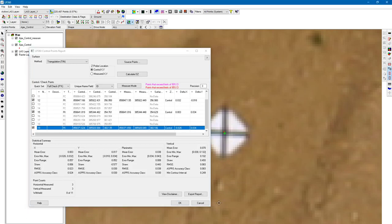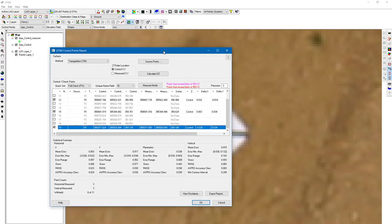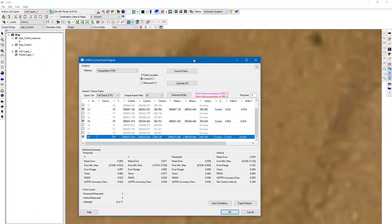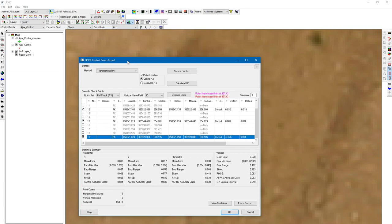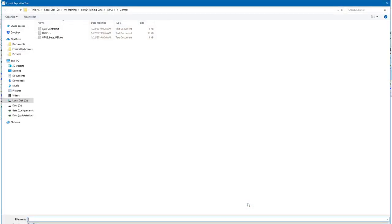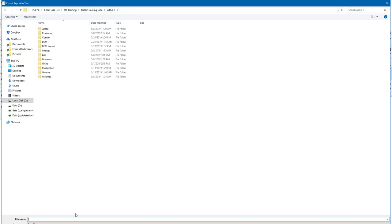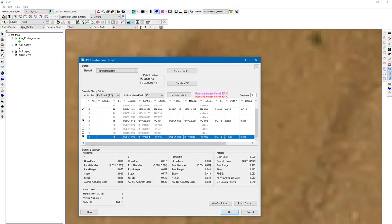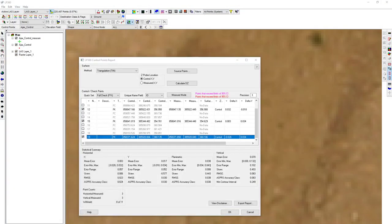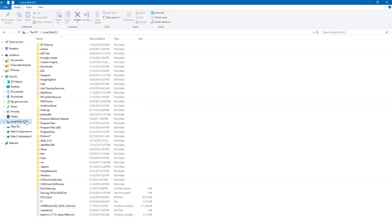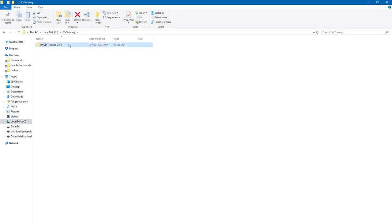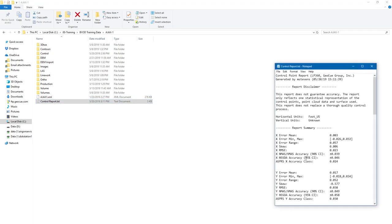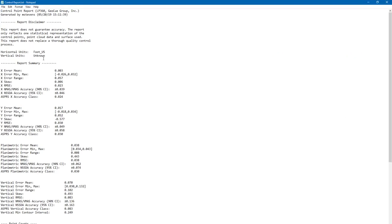If this was in a different unit, then these numbers would represent meters or international feet, and so on. One thing we want to consider as well is our project settings or what our shapefile's defined in as far as our coordinate reference system. Let's go ahead and export the report. It's going to have all these statistics that we were looking at. We're going to call it control report.